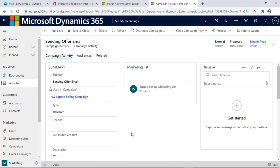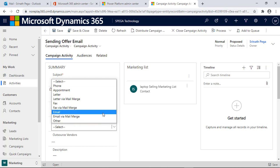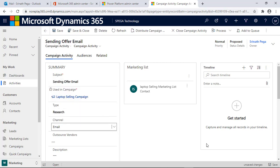One important thing to remember in Campaign Activity is the Channel — it's a picklist. Select which kind of campaign activity you want to run. I'll select Email and save. Now we have contacts, a marketing list, a campaign linked to that marketing list, and a campaign activity created for that campaign.